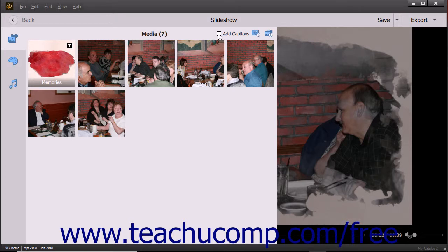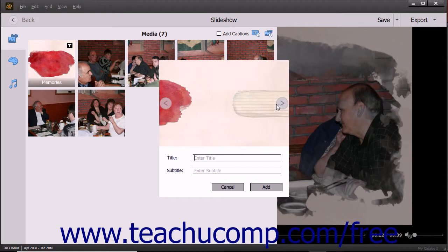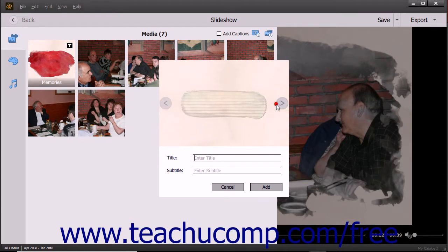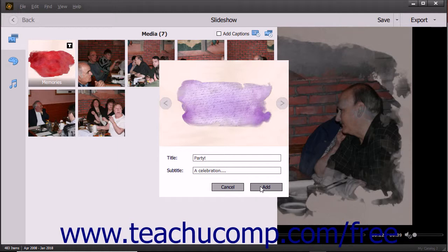To add a text slide to the slideshow, click the Add Text Slide button in the upper right corner of the media pane. The text slide is then added to the slideshow. Click the left-pointing and right-pointing arrows at the side of the slide's picture to change the slide picture that appears. To set the slide's title, click into the Title field and type the slide's title. To enter a subtitle, type it into the Subtitle field. Then click the Add button to add the text slide or click Cancel to cancel adding it.